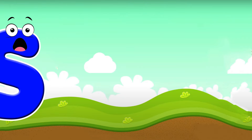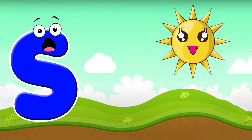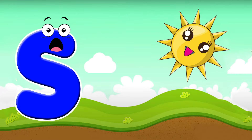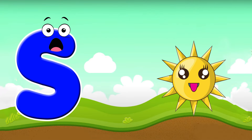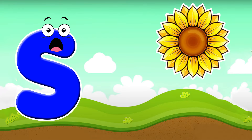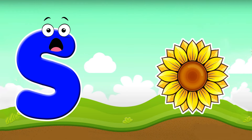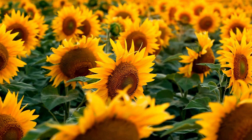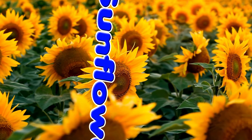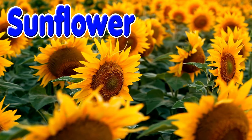S is for sun. S, s, sun. S is for sunflower. S, s, sunflower. S is for sun and sunflower.